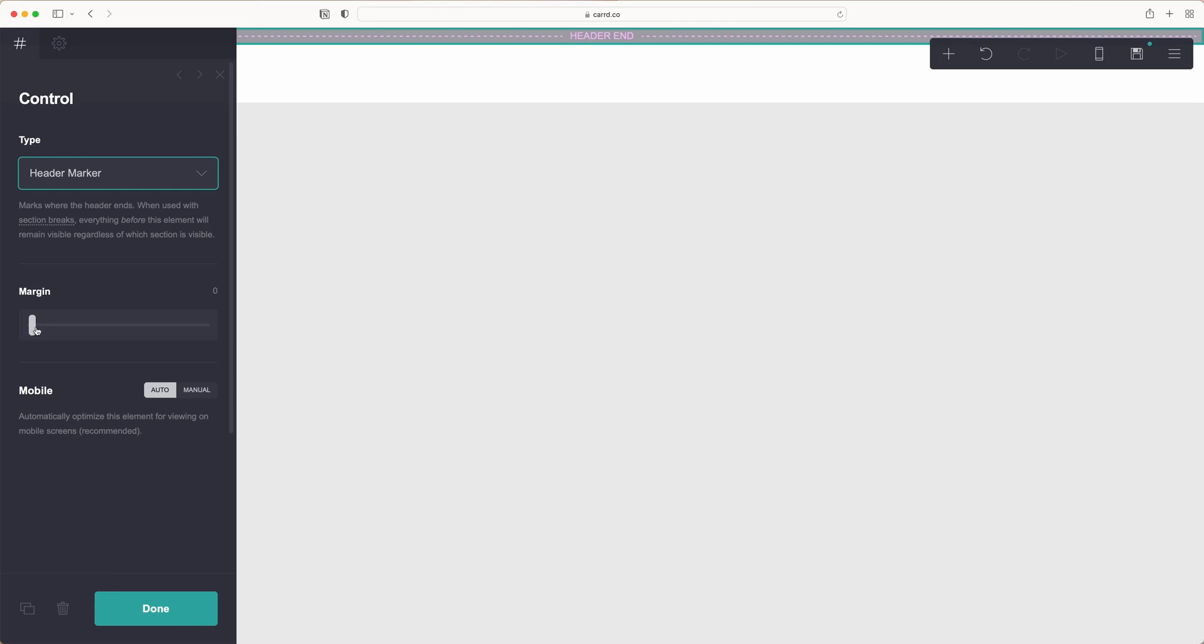From here you can adjust the margins. You might not want to do that until you get something in there, but we can give it a little bit of a margin and hit done.